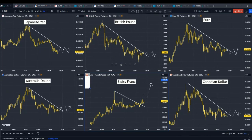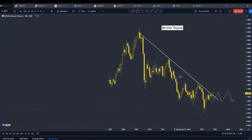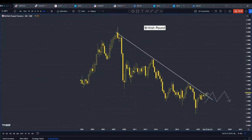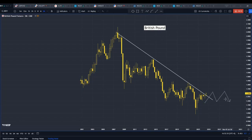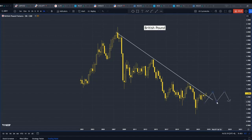Looking at the other currency pairs, we can see that the pound has kind of broken above its downtrend line and is currently testing that level. It really depends on how the U.K. is going to manage its debt compared to the U.S. Over the long term, if they manage it well, it may break above and go higher. If not, the price will likely fall back into its prior range. So it is at its breaking point right now.